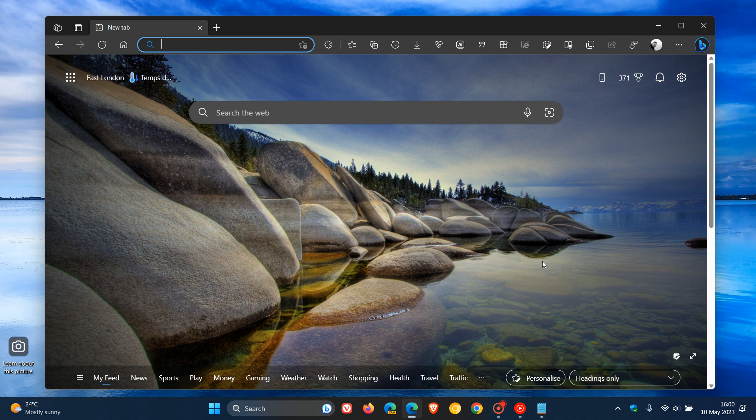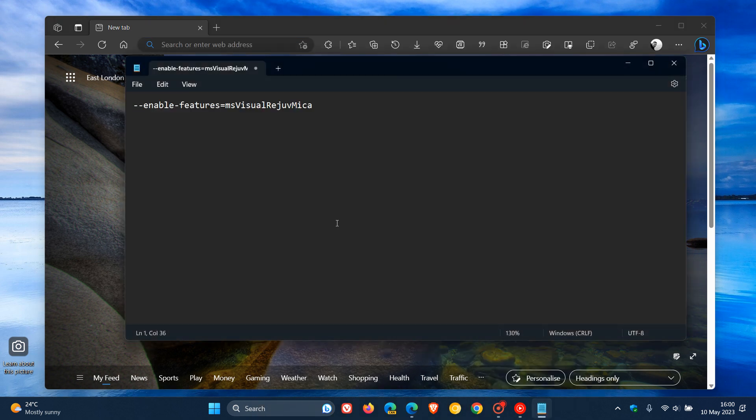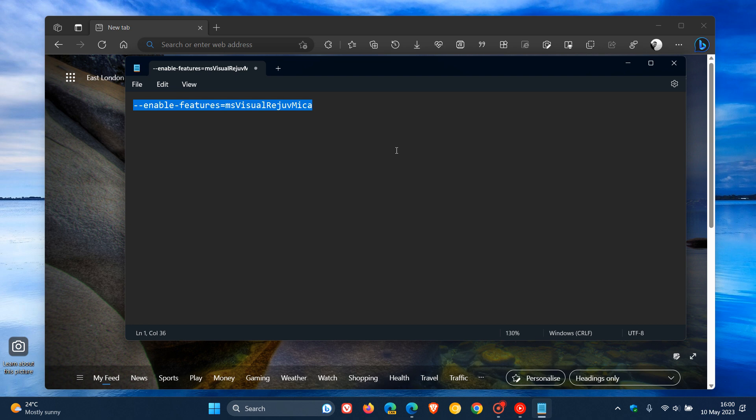To enable a command line flag, as many of you may know, we have to use a shortcut of Microsoft Edge. What we need to do first is copy this command line flag. I'll leave this down below for you to copy and paste because it's quite a mouthful, as you can see.